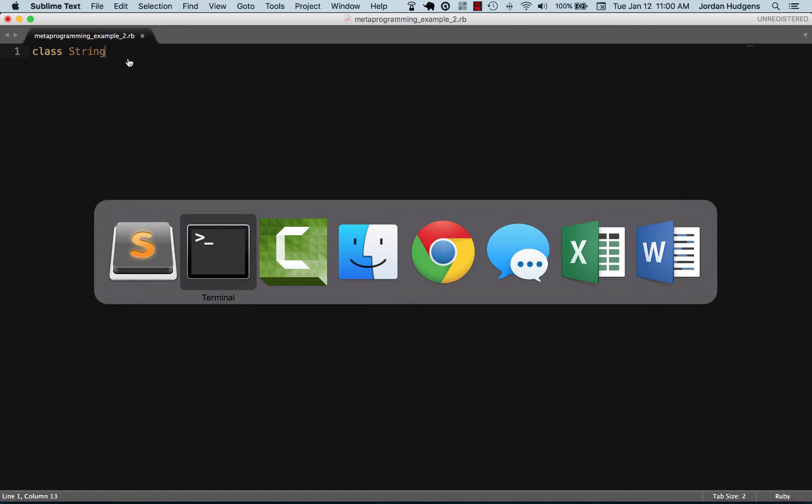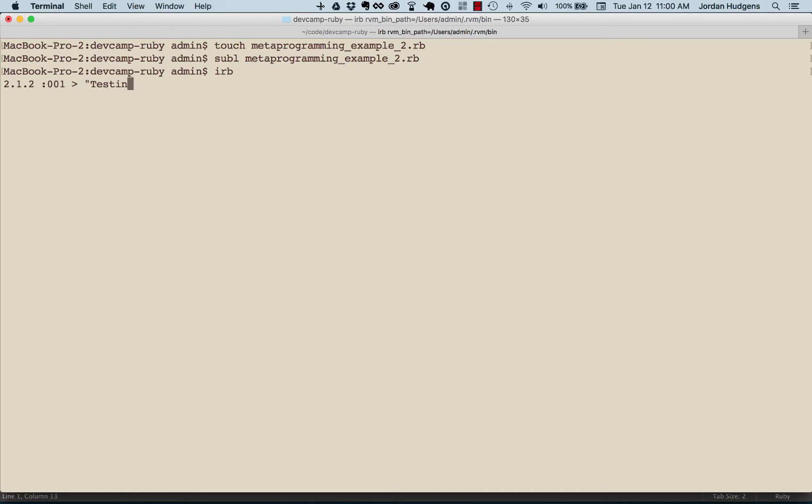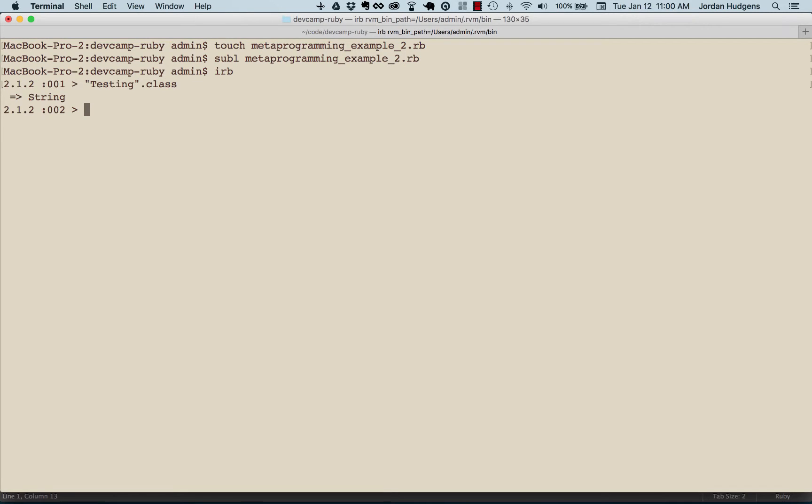You can test this out by opening up an IRB session and typing 'testing'.class, and you can see that it tells you this is of type string.